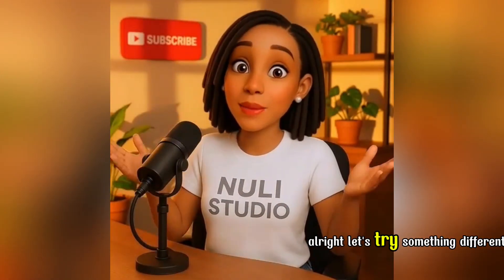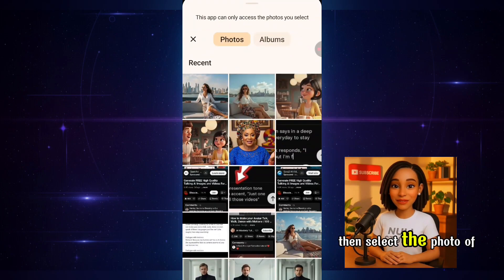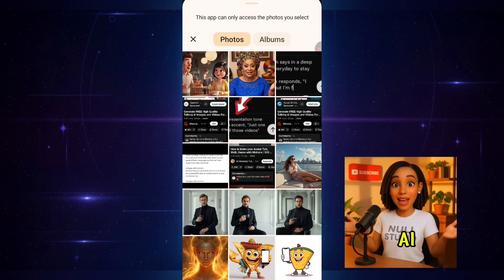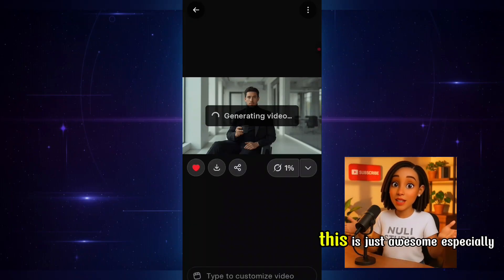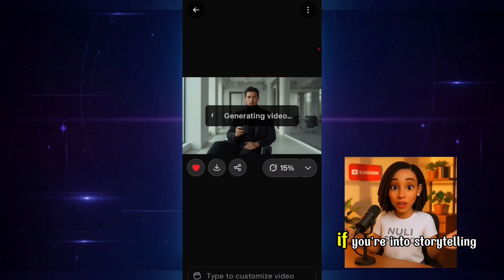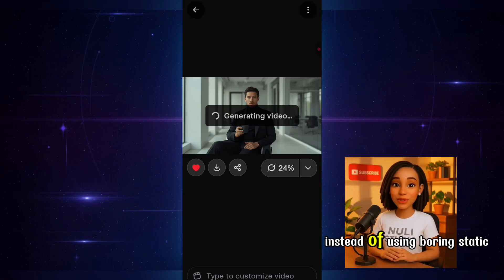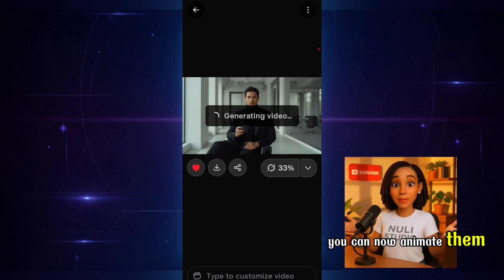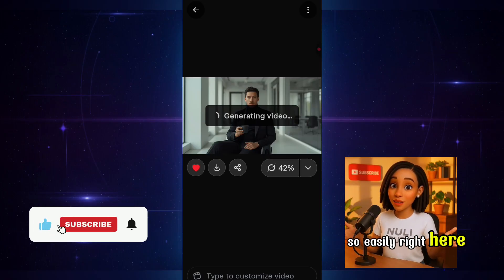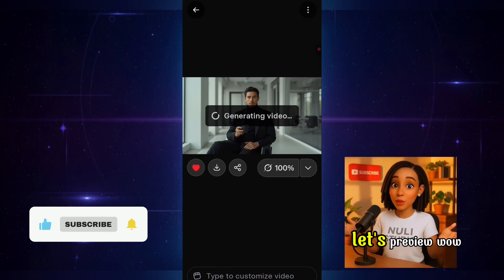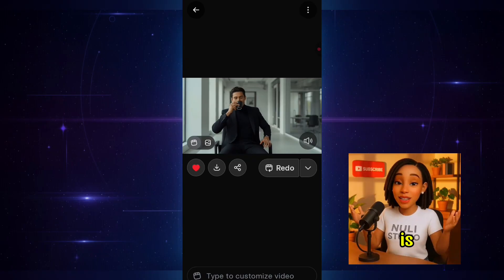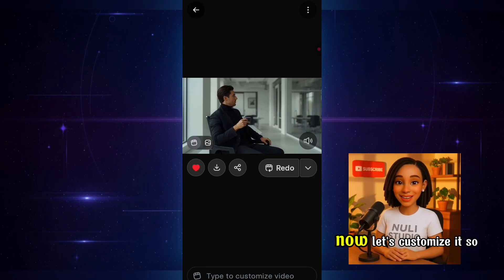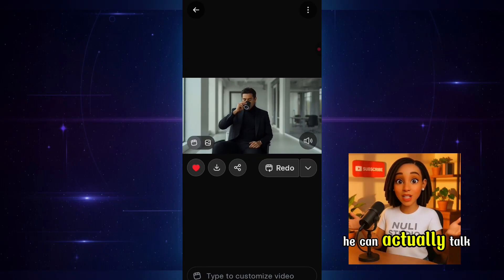Alright, let's try something different — a man talking. I'll click on Upload, then select the photo of the man I generated with AI. As you already know, it'll start generating the video automatically. This is just awesome, especially if you're into storytelling. Instead of using boring static images, you can now animate them so easily right here. Okay, it looks like it's done generating. Let's preview. Wow, see how smooth that animation is? So simple, yet so realistic. Now let's customize it so he can actually talk.